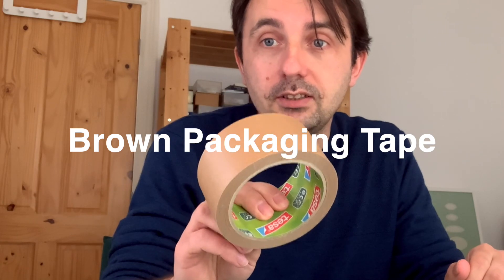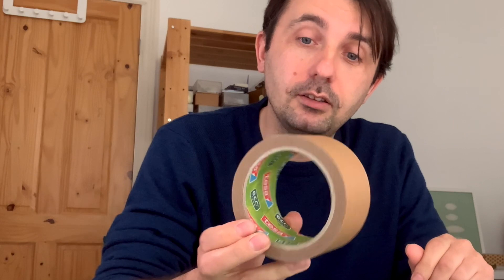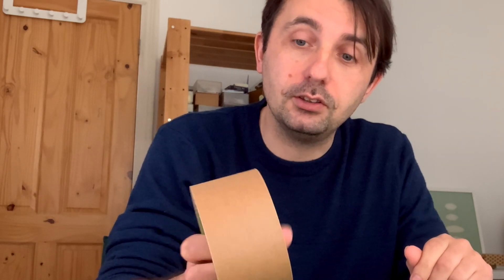The brown packaging tape, don't switch off, it's not going to be visible at the end but it is great. It's great for two reasons. One is paper.